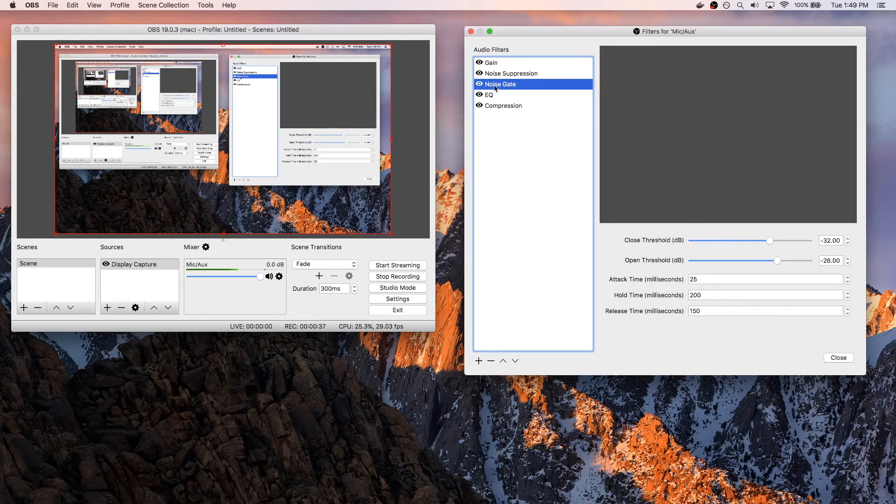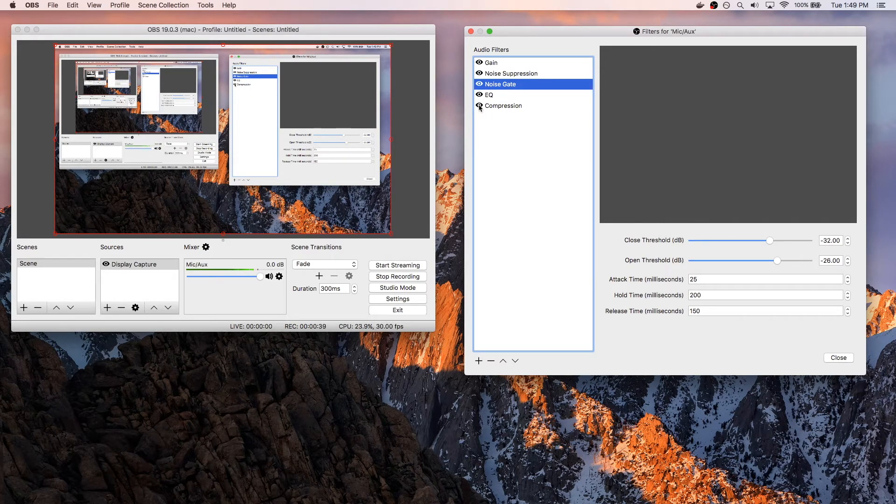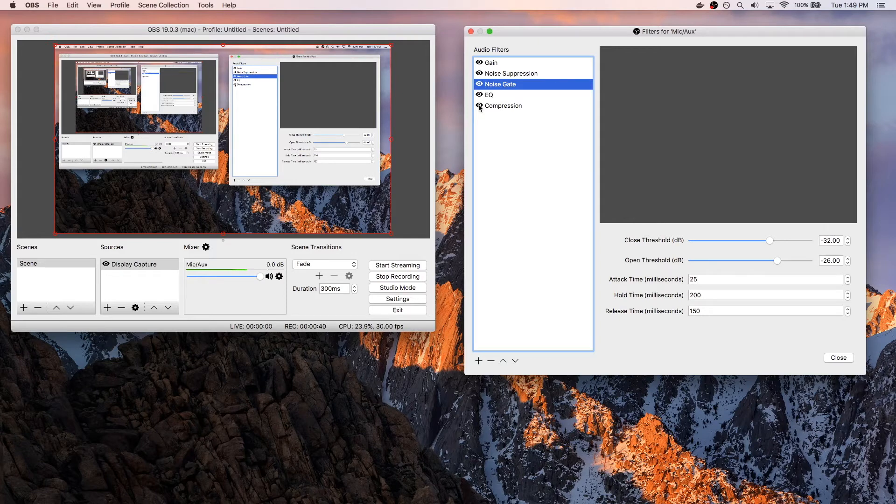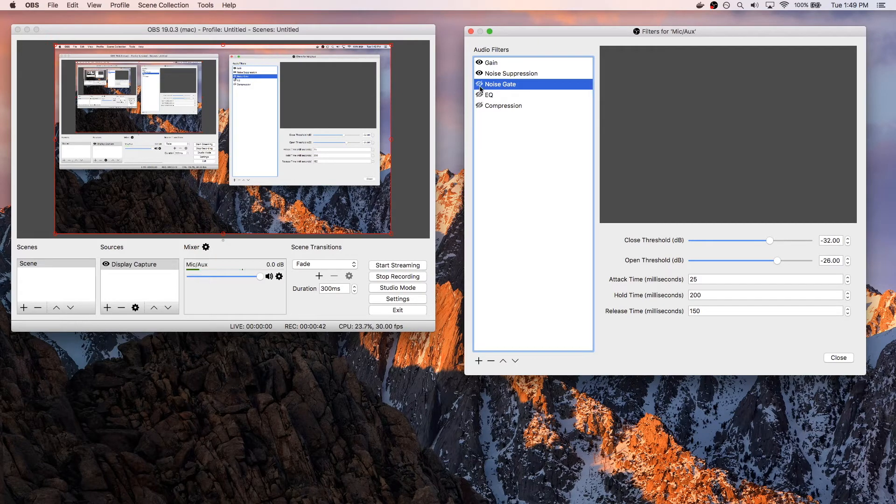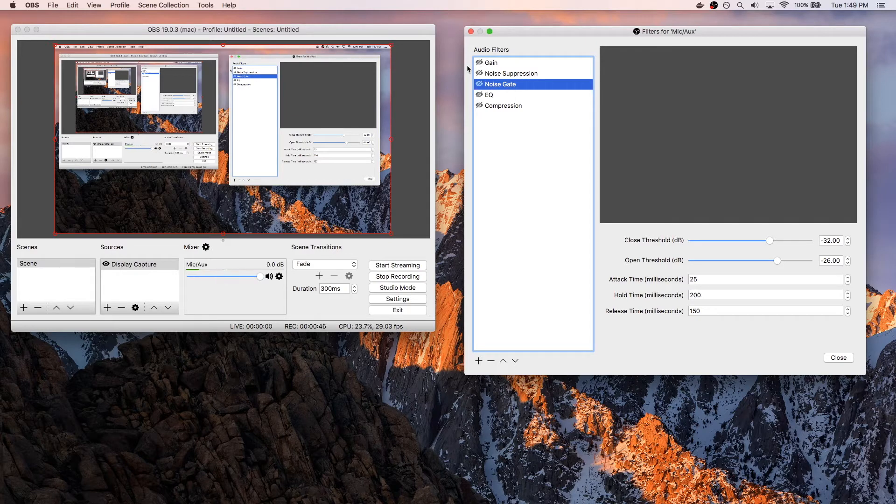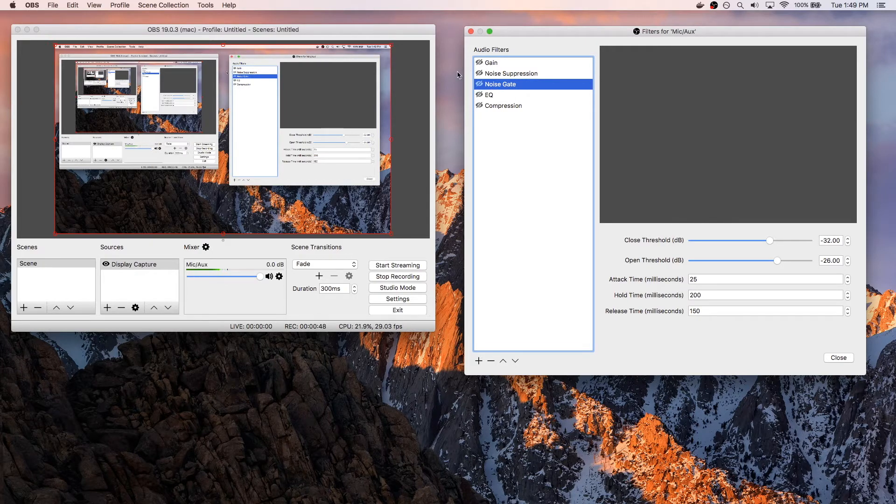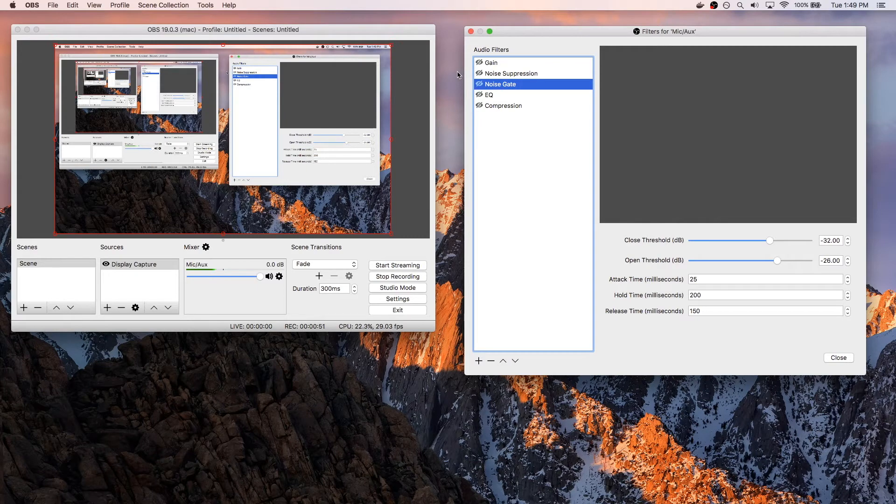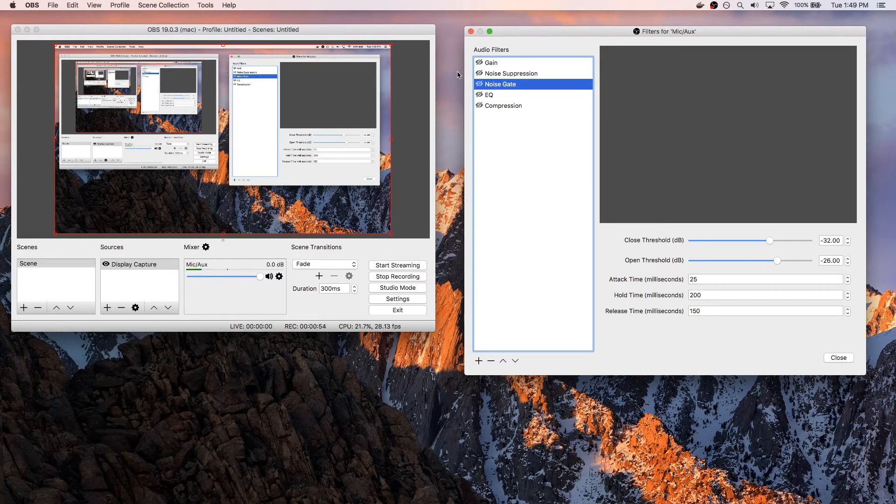Starting off, I'm going to go ahead and just disable everything that I have enabled right now. So as you can tell, as I'm talking now, this is the default level of my microphone, and I'm using a dynamic microphone, so it's kind of low to begin with.